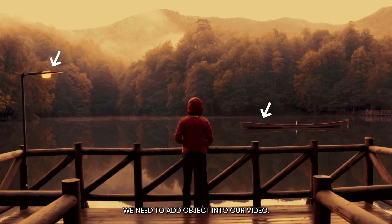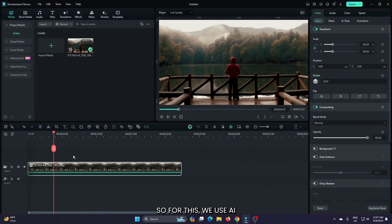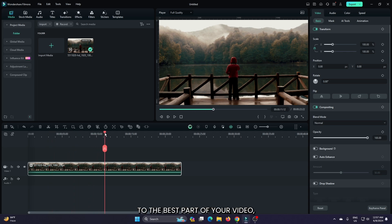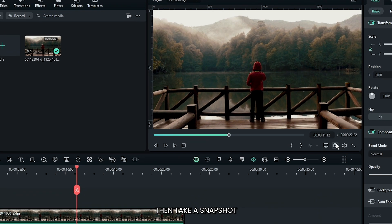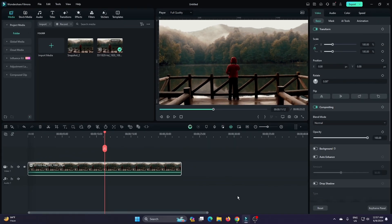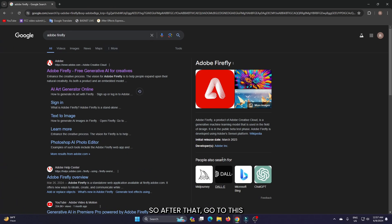For this we use AI generative field tools. First, go to the base part of your video, then take a snapshot from here. After that, go to Adobe Firefly.